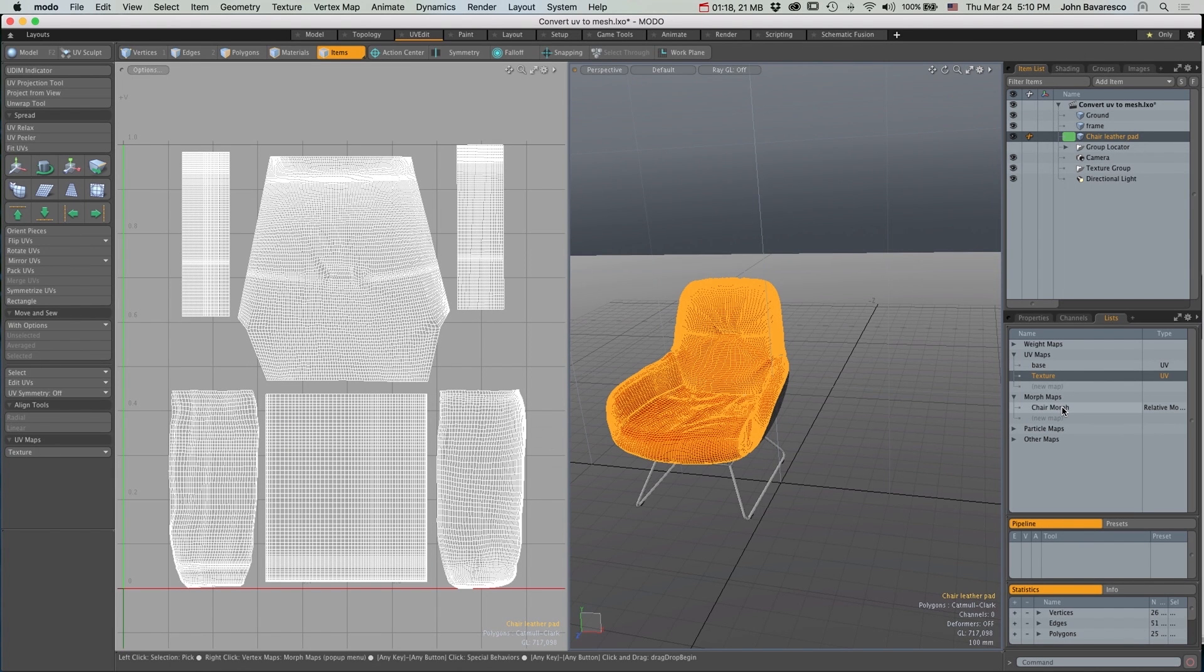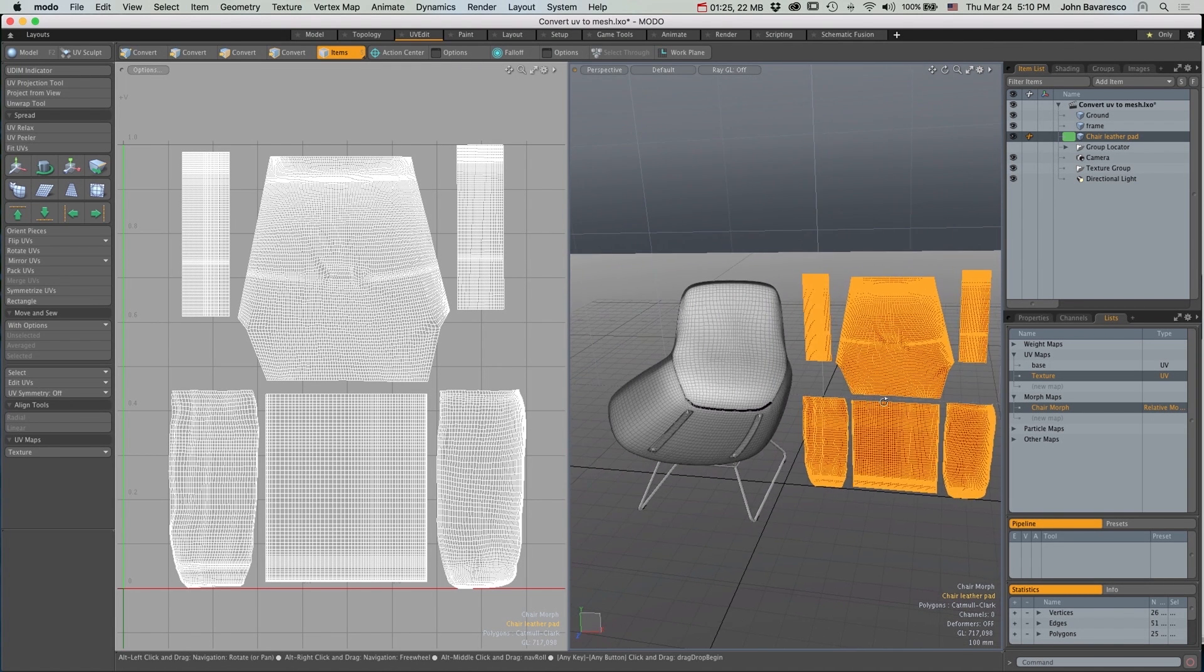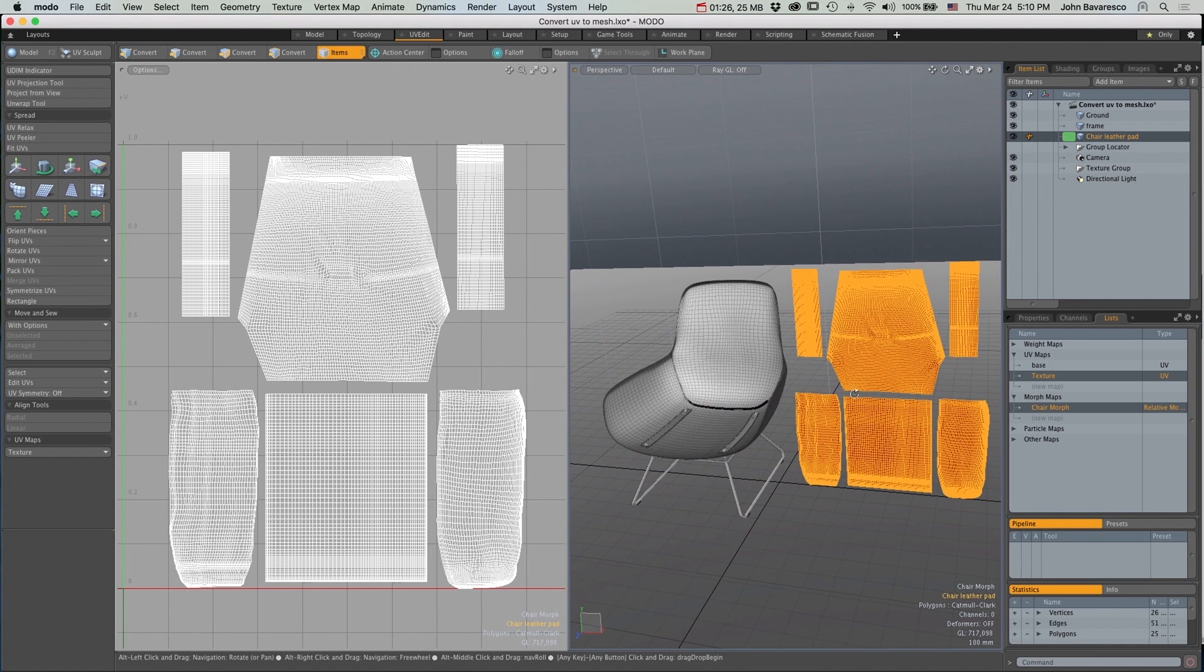Now as you can see, if we look over to the map lists we have a Morph map in the shape of the item's UVs.